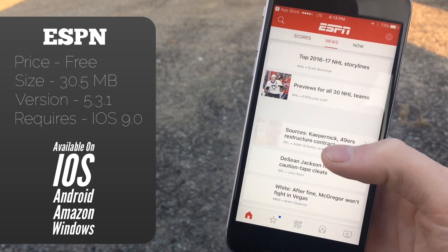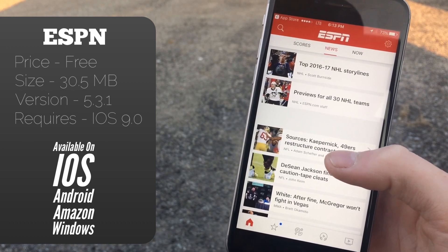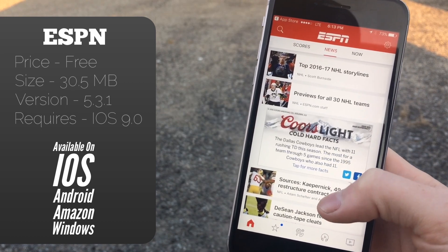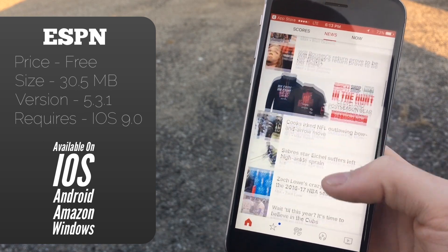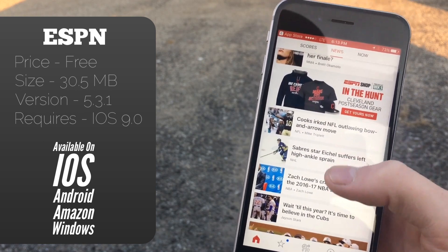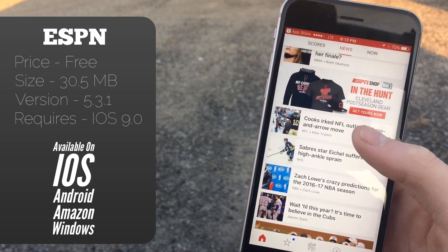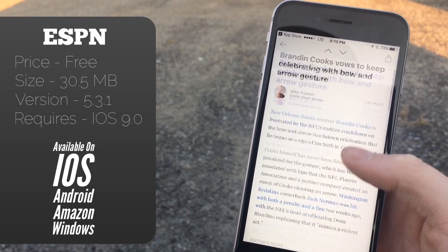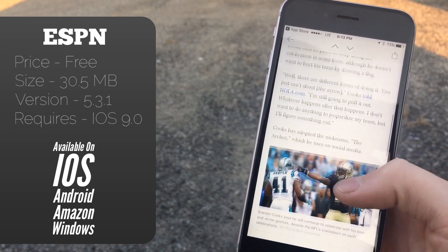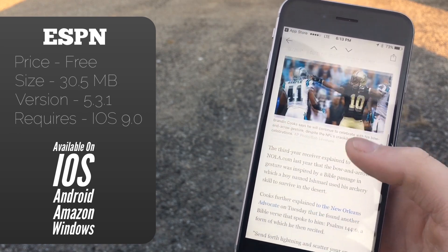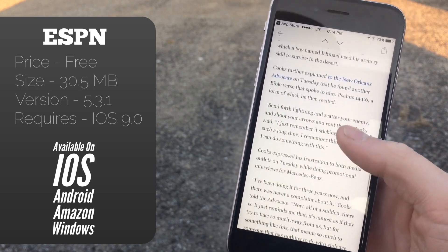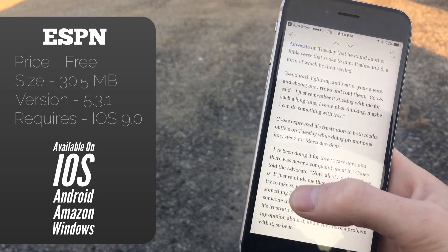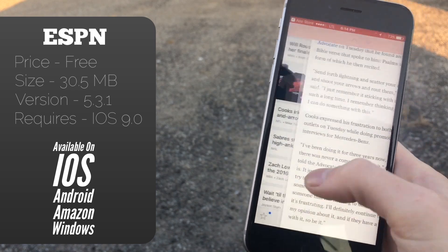We can scroll over to News and it will give you all sorts of news from all sorts of different sports and teams. If you click on those, they will open right within the app, which is very nice. It's much better than when they redirect you to a website in Safari, so it's much easier to read in here than in certain other apps.